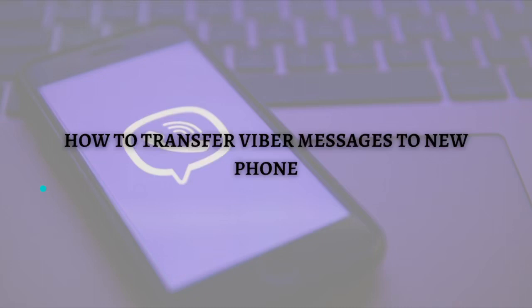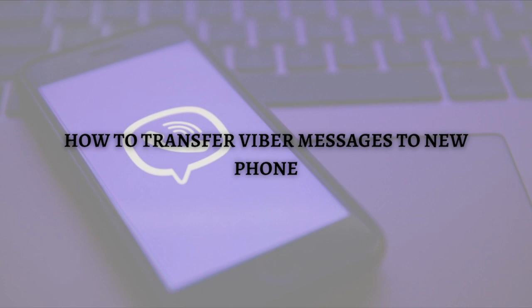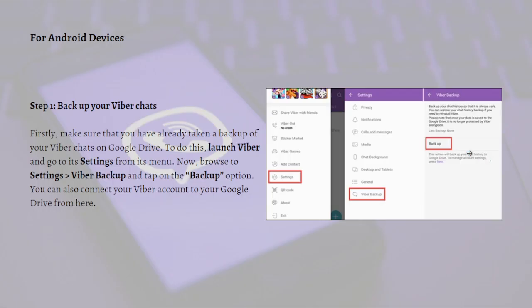Hi and welcome back to the channel. Thank you so much for clicking into this video. In this video, I am going to teach you how you can transfer Viber messages to a new phone. Make sure that you stay until the very end so you don't miss any important steps or information. So without further ado, let's get on it.